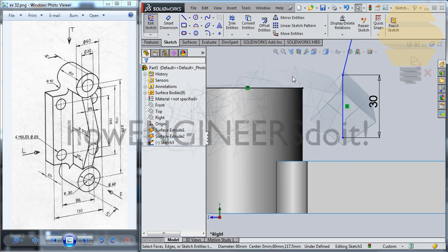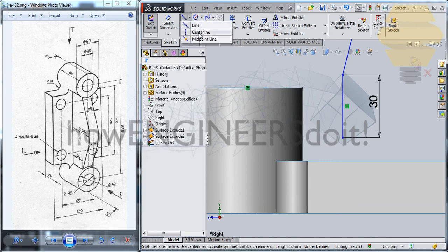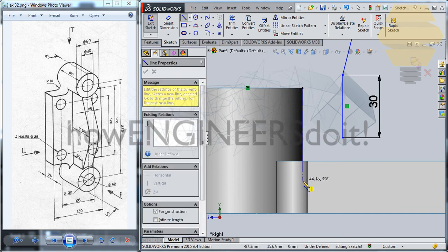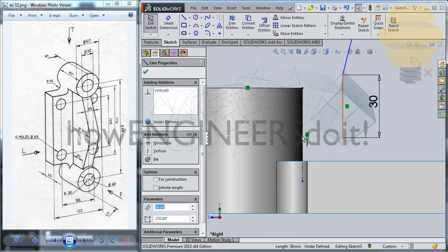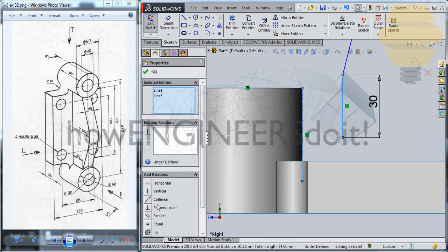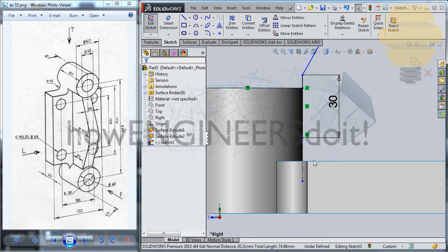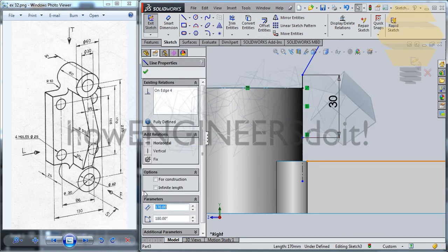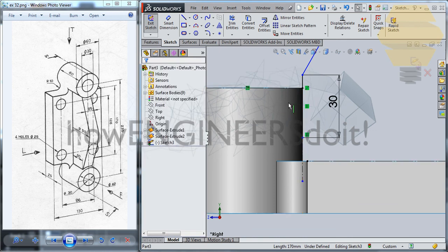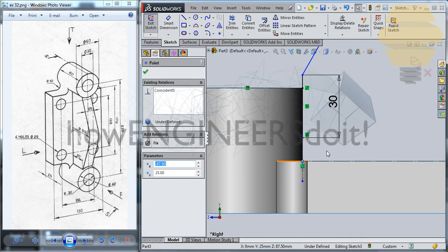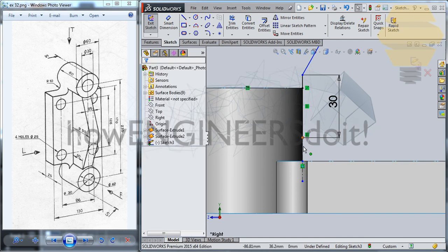Convert Entities — take this, go for full construction. Put another line here. Take this and go for Linear — tick mark. Go for Convert Entities, take this line here, put it for construction, and put this downwards.